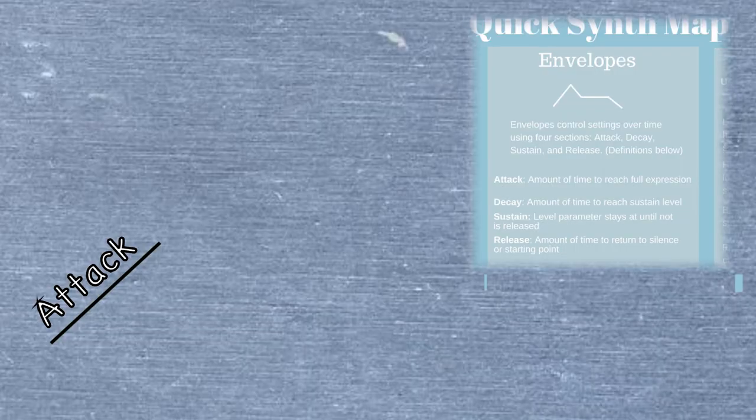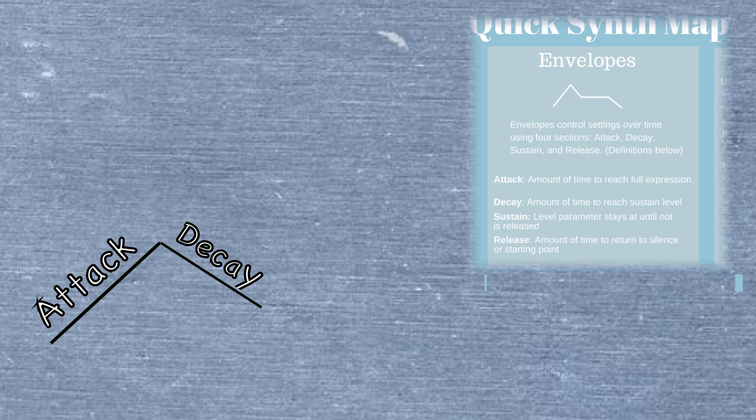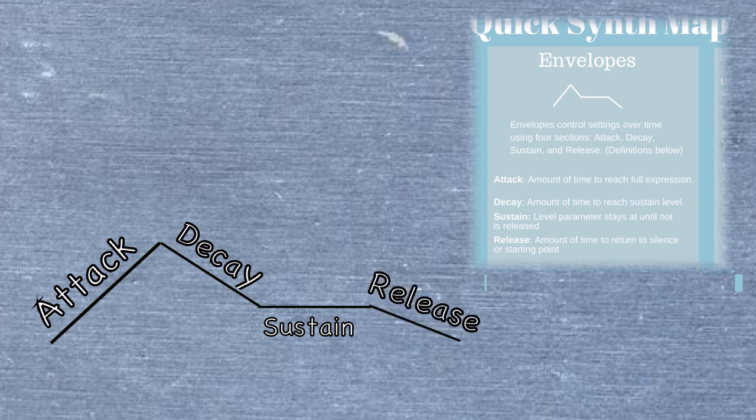Attack is the time it takes to go from zero to full expression, and decay is the amount of time that it takes to arrive at the sustain level. The sustain level is the level of sustain that you set, and release is the amount of time it takes to return to its starting point. We're going to have a look now at amplitude envelopes, which controls volume over time. But next week, we're going to dive into how we can use envelopes on other parameters in the synth, so make sure you're subscribed so you know when that comes out.